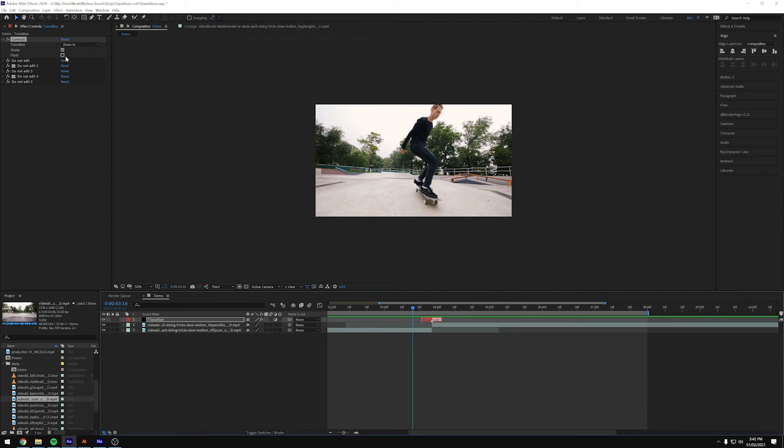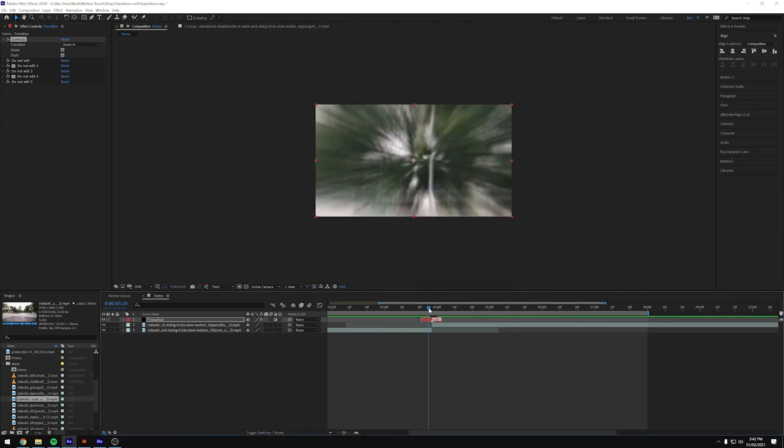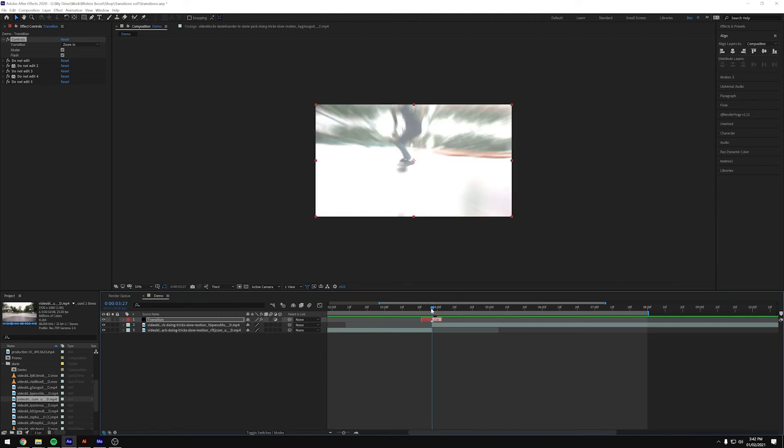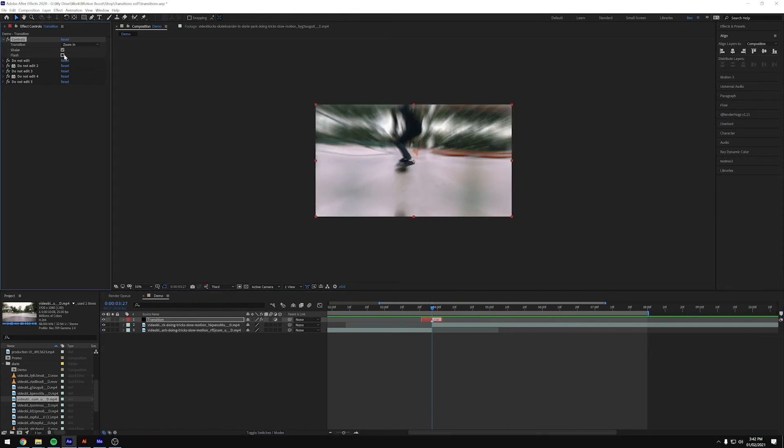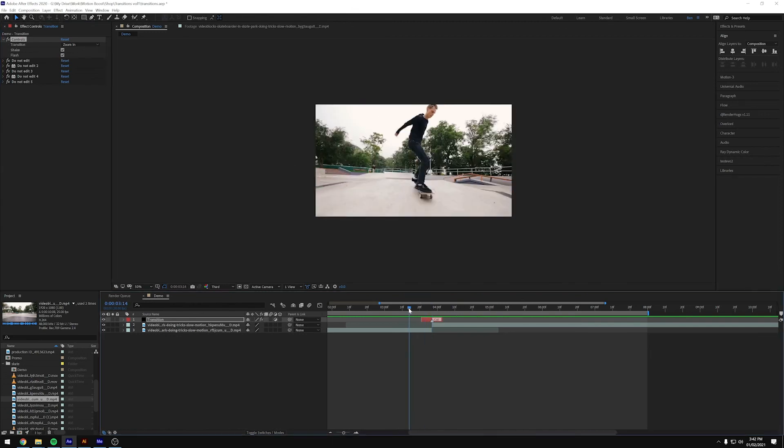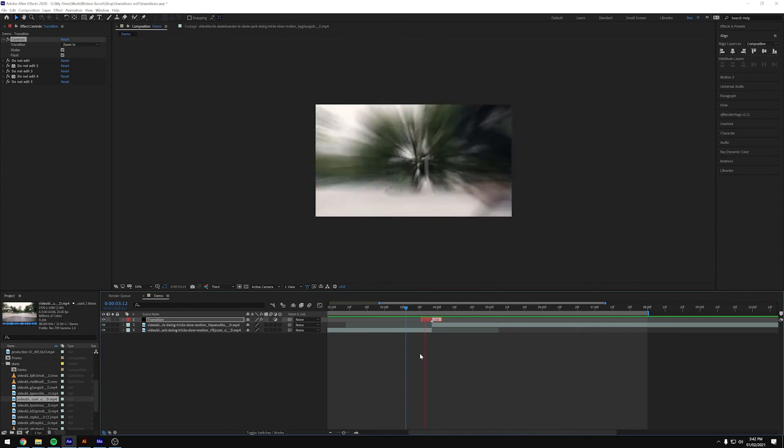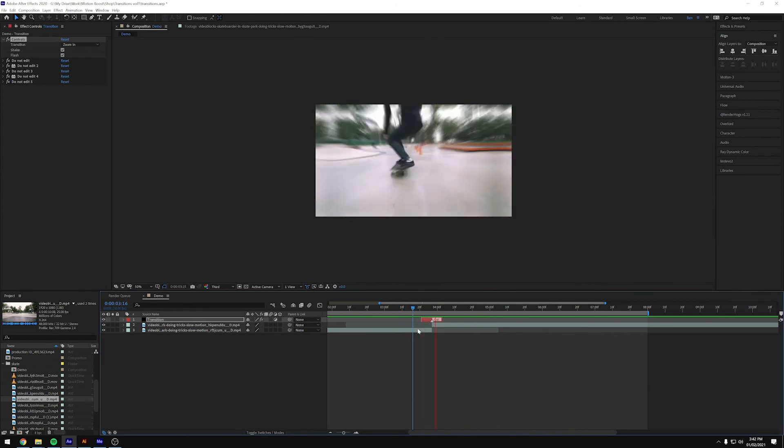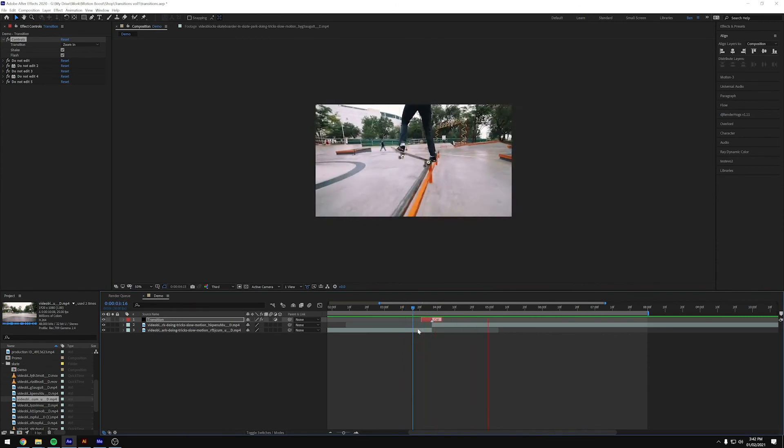And then we've also got flash, which adds a flash of light as it cuts. So that frame there, you can see the whole thing gets lit up. And if I turn that flash off, you'll see that's without. And then playing that back, you just get a little flash in between.